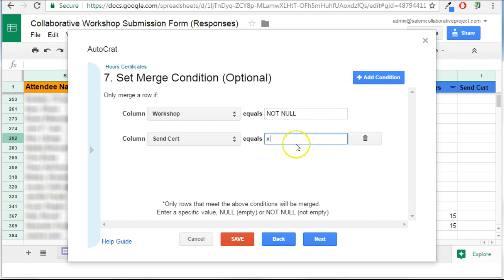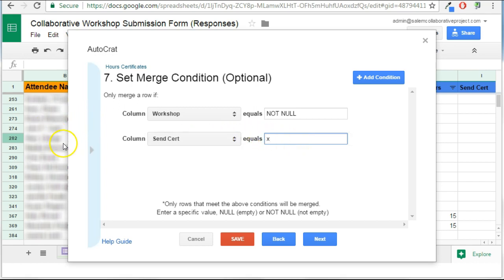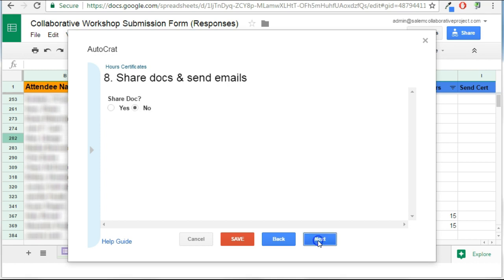So these two conditions must be met, and if that is the case, then these fields will be merged and a document will be created and emailed. So let's take a look at that next step.